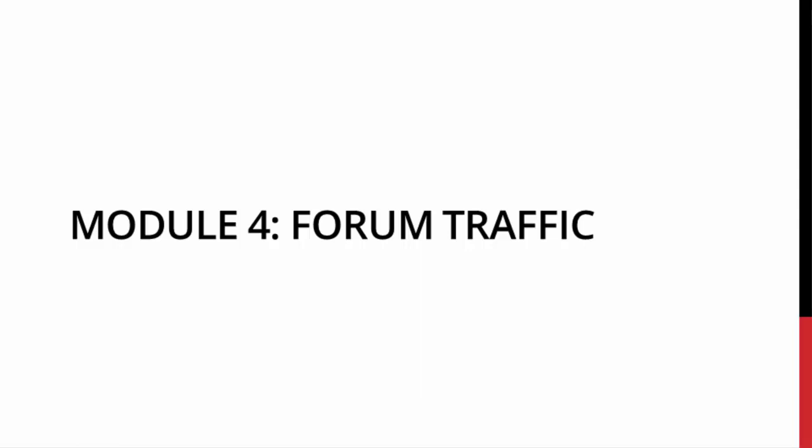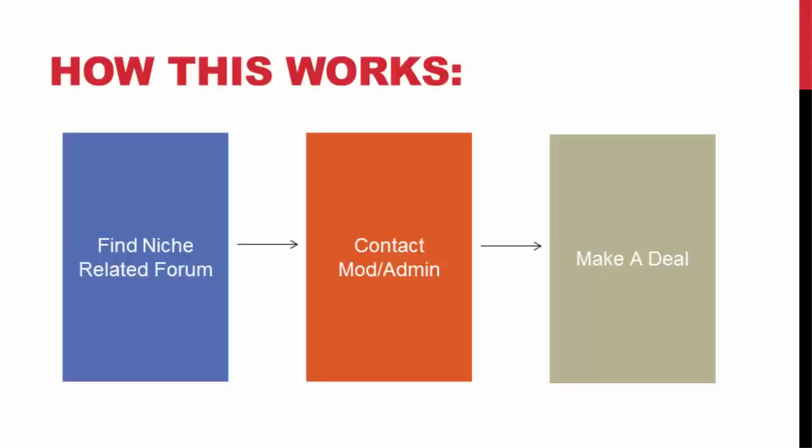Now this isn't your other strategy of making threads and posting, waiting forever, having to reply to people, giving value, and posting 100 times a day so that you're active. That takes forever. We're looking to advertise right away and start seeing results right away. So we're going to find targeted niche forums related to our niche.